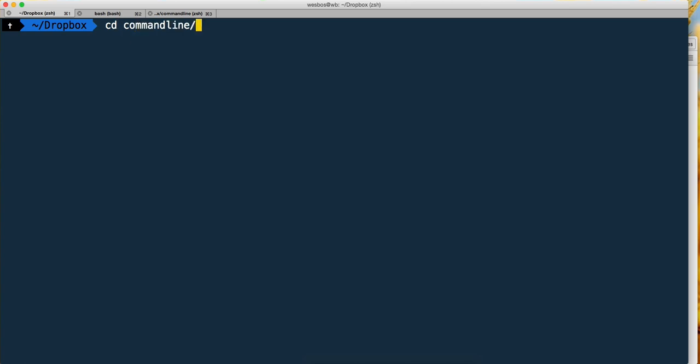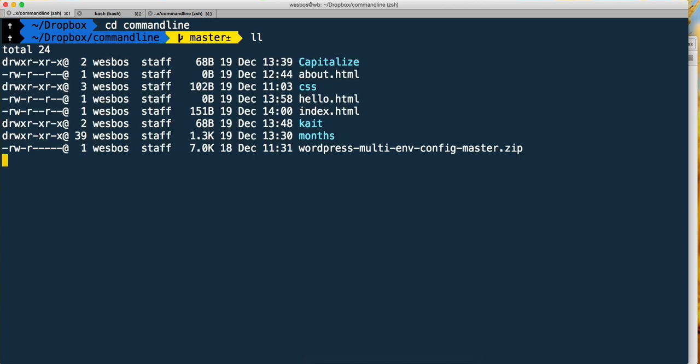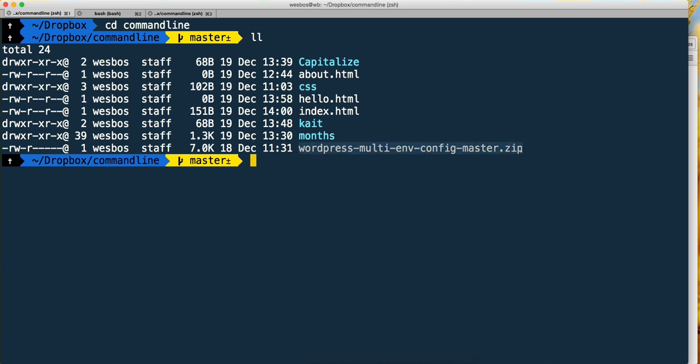I'll move into the command line folder. I've got this WordPress plugin I was using the other day - it's a dot zip and I want to unzip it without having to open it up in my Finder. What we could do is type extract.